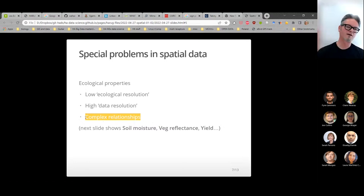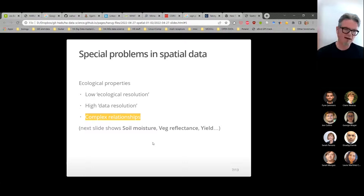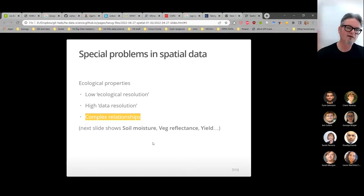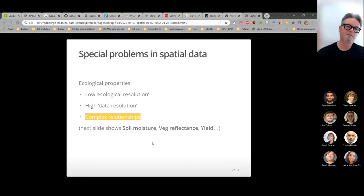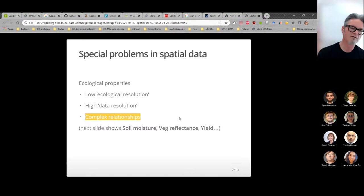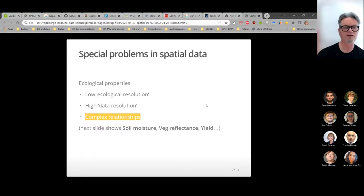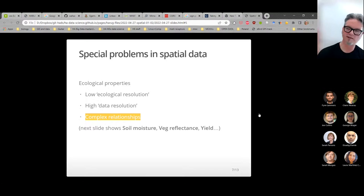Another thing is that spatial problems tend to be very complicated. Spatial patterns tend to be subtle — and by subtle I mean hard and complex. The next slide shows examples of these three aspects of ecological properties of spatial data: low ecological resolution, high data resolution, and complexity.